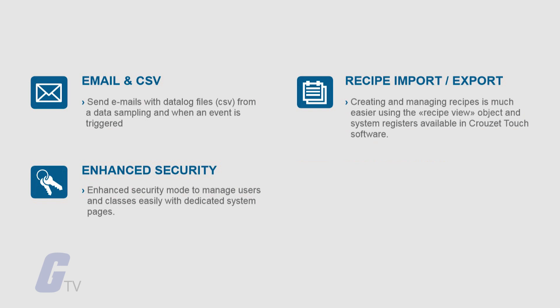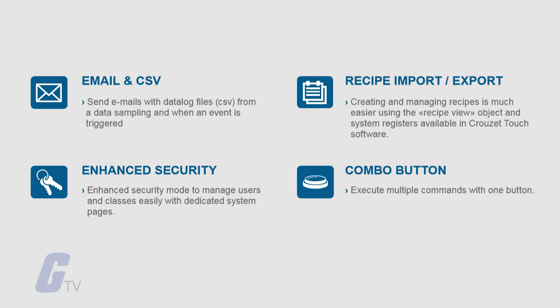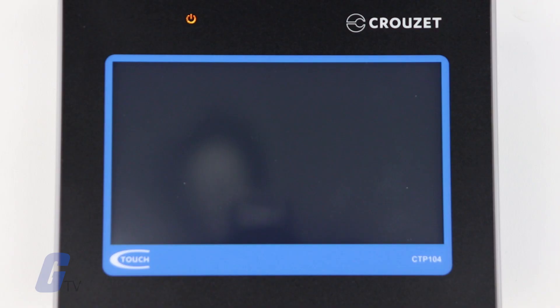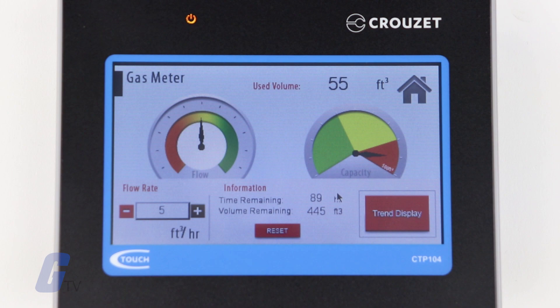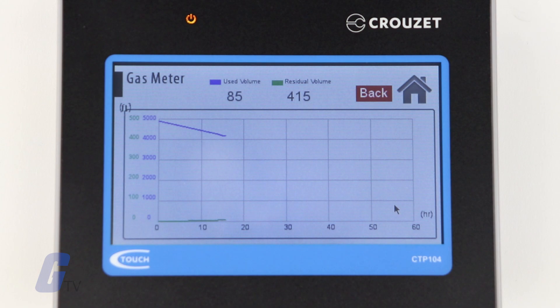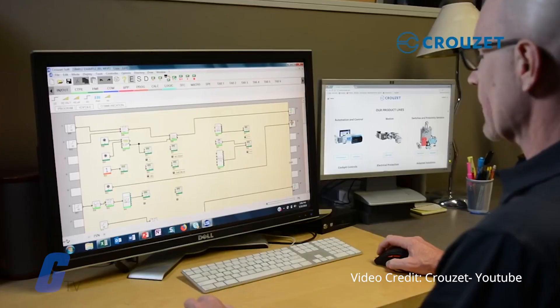There's also a combo button that allows you to execute multiple commands with just a single button. The Cruze Touch Utility Manager allows you to manage your HMI projects all in one place, and includes additional features including an easy-to-use diagnostic tool and a tool to simulate your HMI application both online and offline.